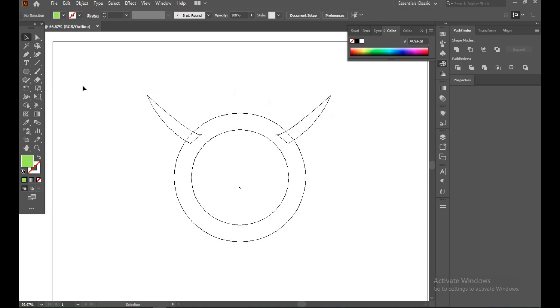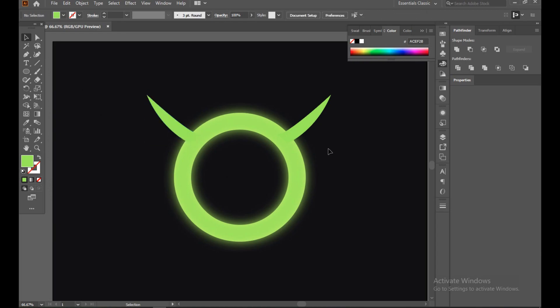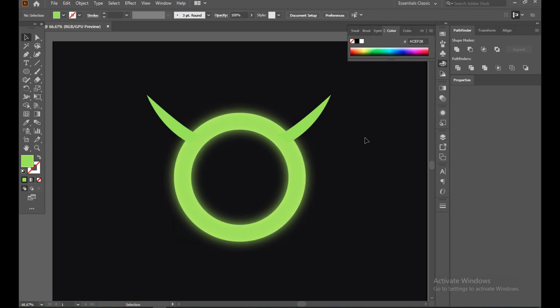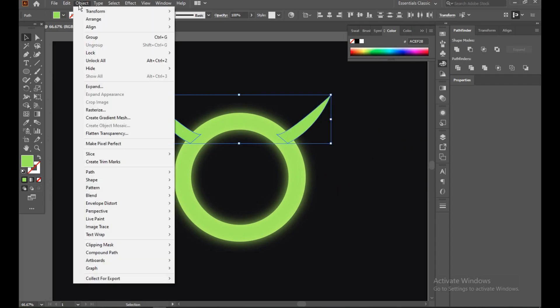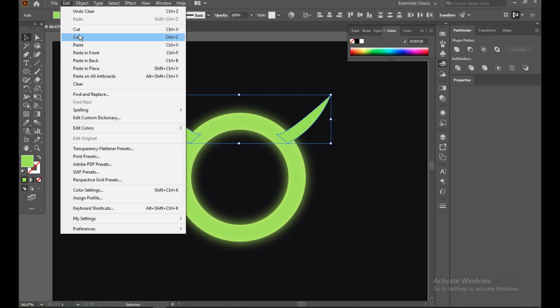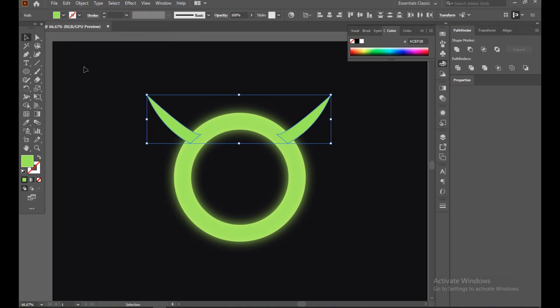Now select this and this, go to Object, and go to Edit, Copy and Paste in Place.